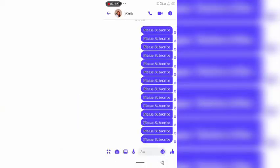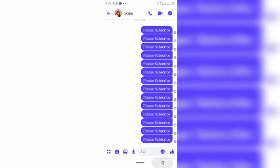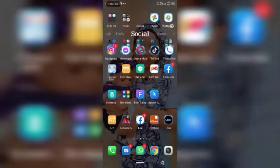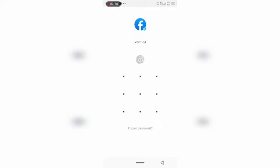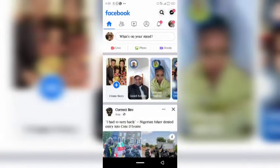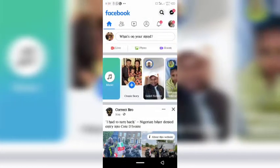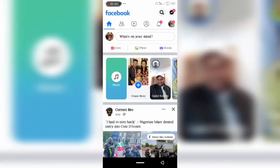If you want to see it on Facebook, go to your Facebook page and once it loads you will see it reflected there. Let's wait for some time.